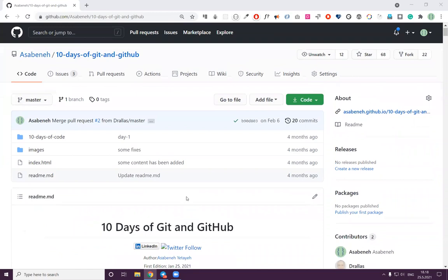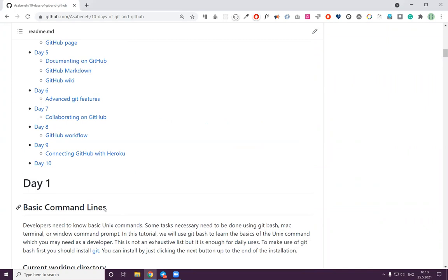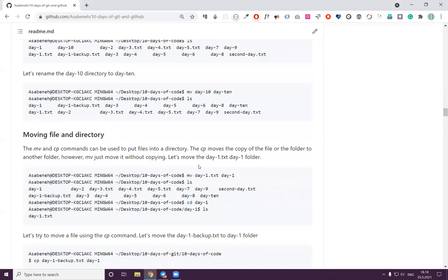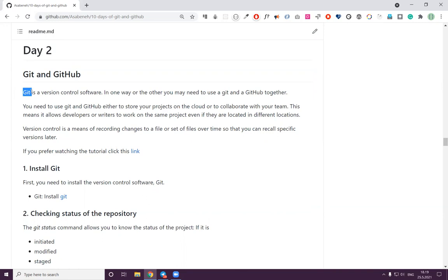Welcome everybody. Today we will learn git and GitHub. Let's see the definition and why we need GitHub. We will also cover basic command lines, but we use command lines just to understand GitHub, because some of you may not know what this is. Git is just software that allows us to control different versions.